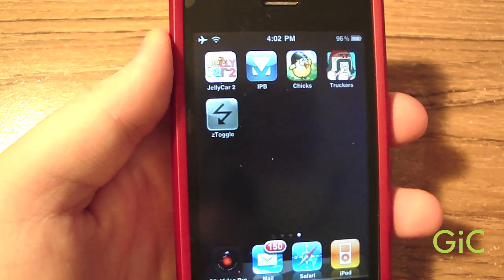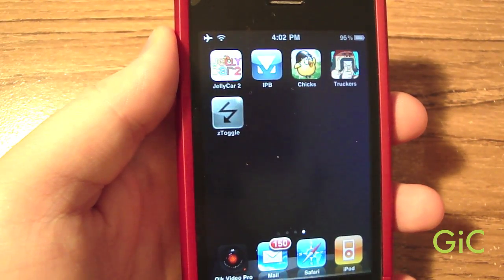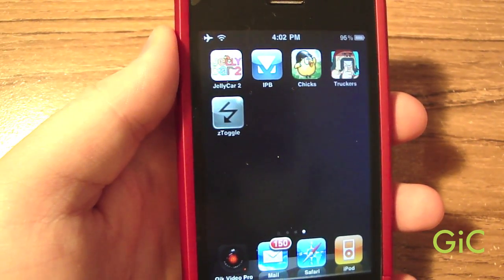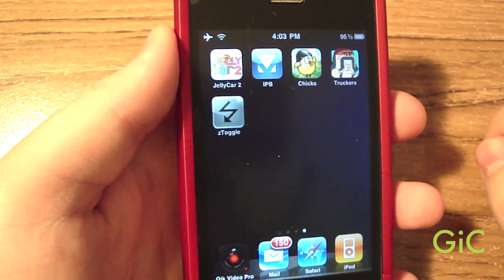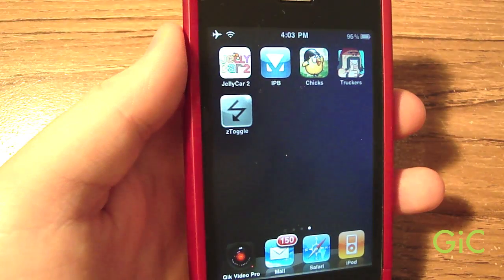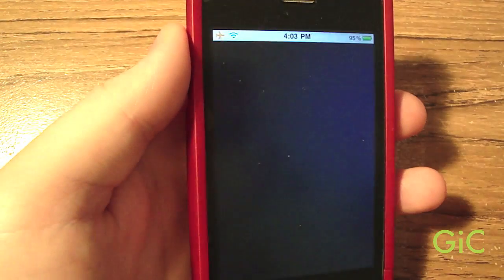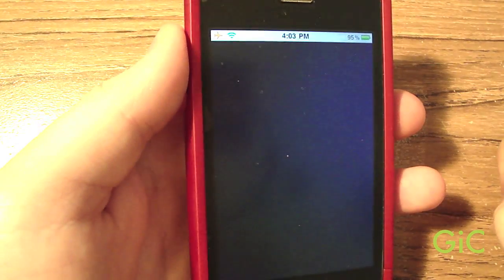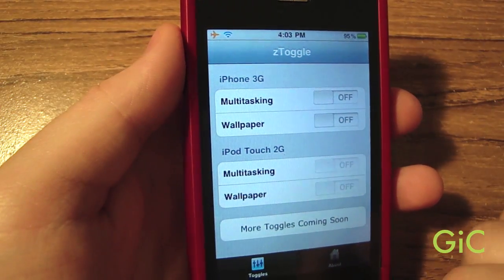Before Ztoggle, you had to SSH into your iDevice and change some system strings around. Now all you need to do is download this app and switch some toggles.